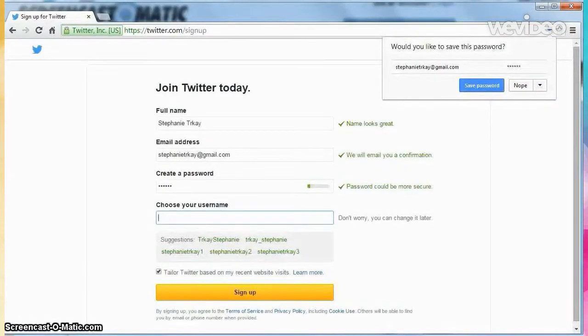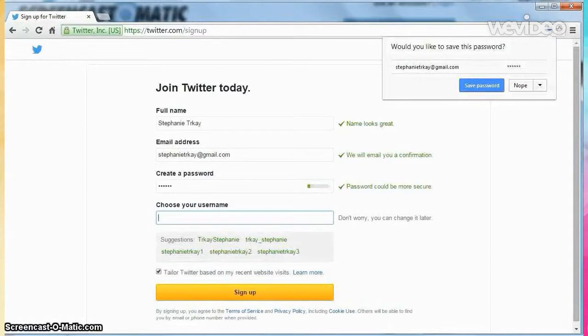Here you can select your username, or what's often called your Twitter handle. You can always change your handle later on, but because you're trying to build your brand, it's good to remain consistent.